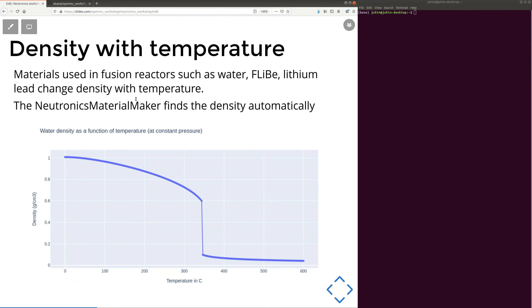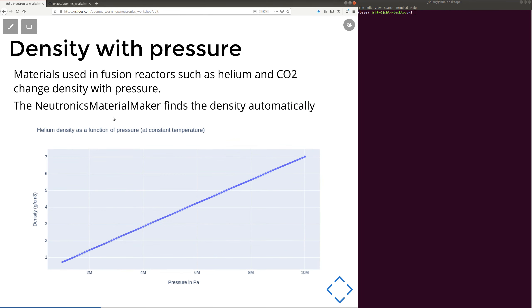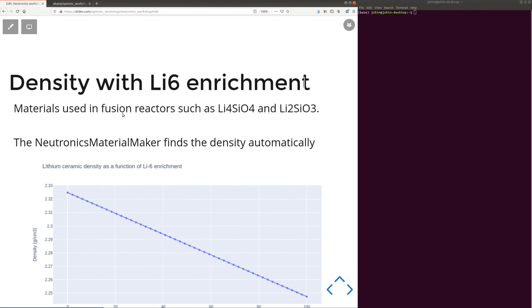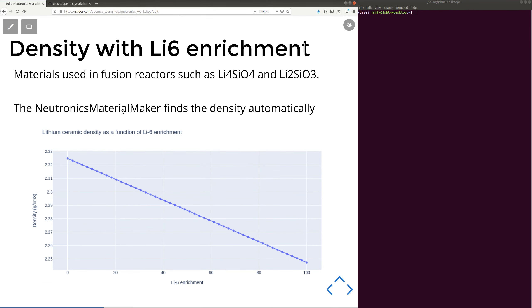Well, materials also change their density with temperature. And you might not want to have to look up the density of materials at certain temperatures, so the Material Maker will fix that for you. So here's an example of a material changing density as a function of temperature. And also materials change density as a function of pressure and also as a function of enrichment. So this is a very slight density change, but it is still going to make an impact on your Neutronics simulation if you ignore it.